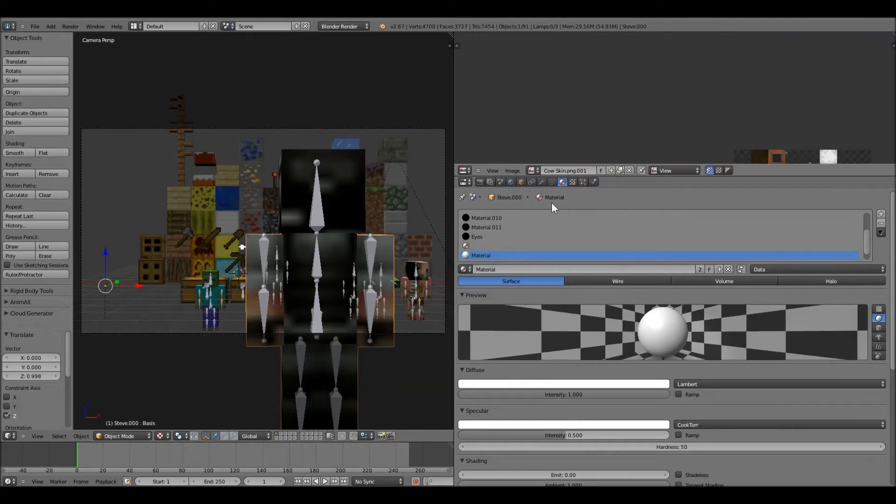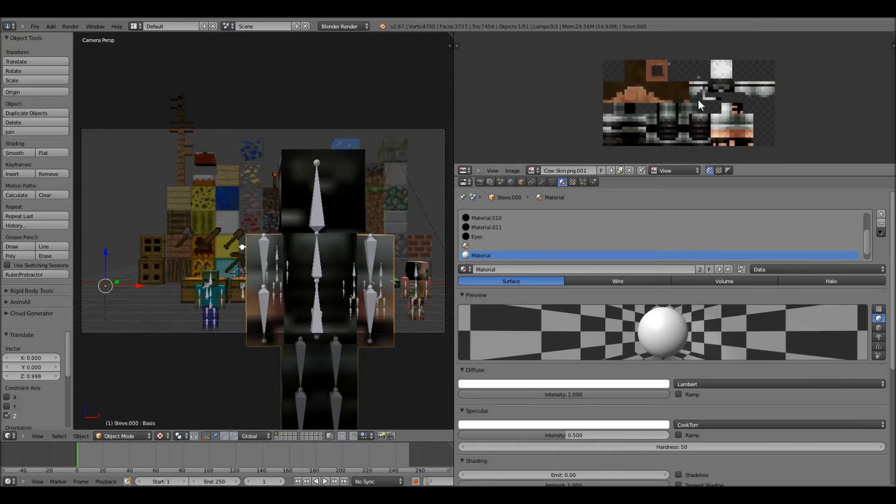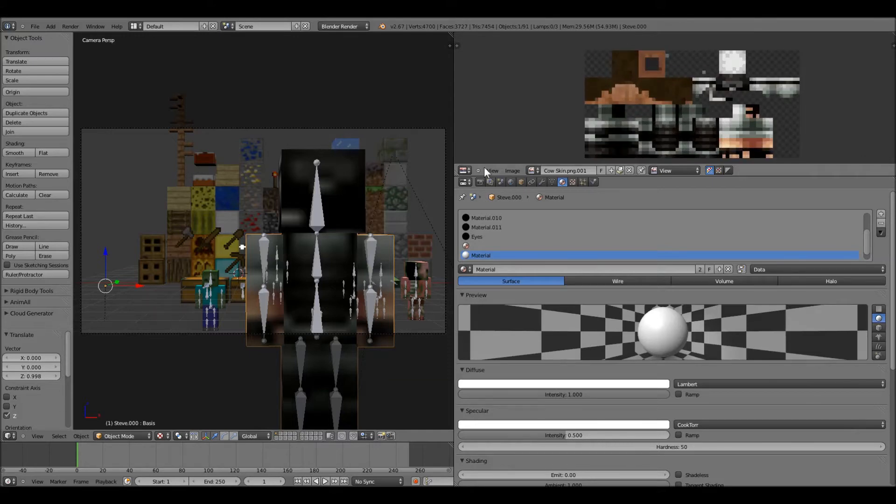So, you're going to click there, and you're going to open it up. So, there's our skin.